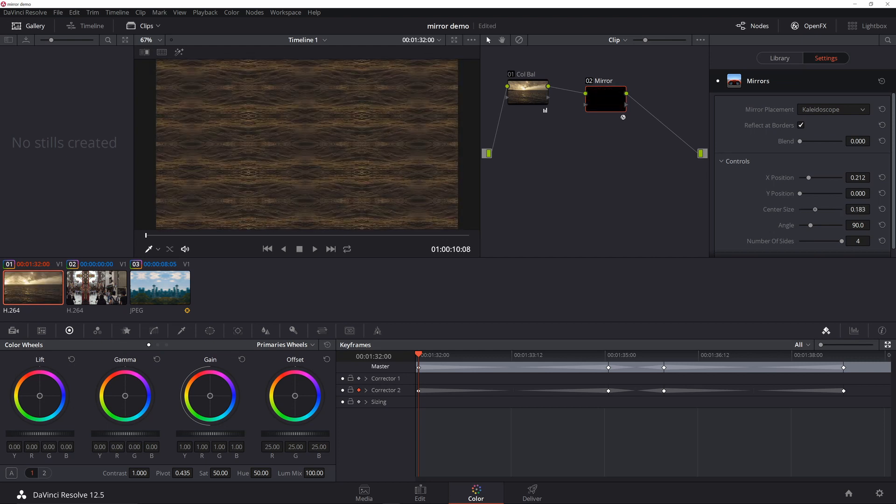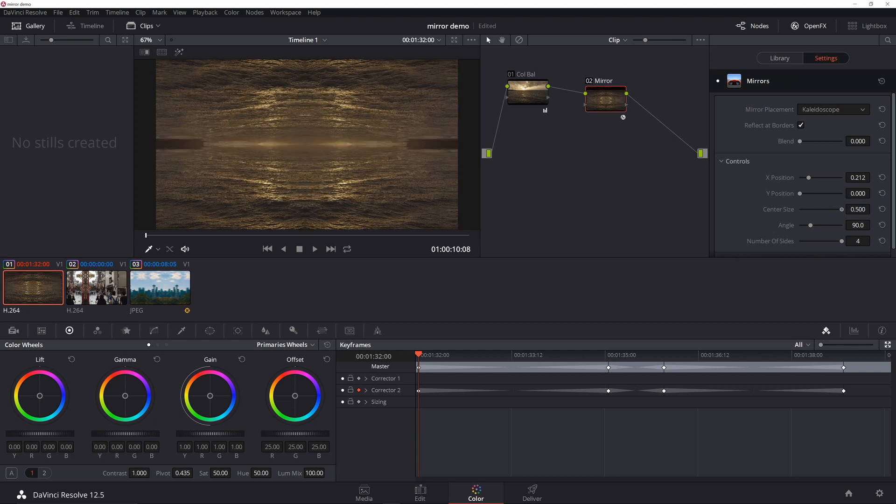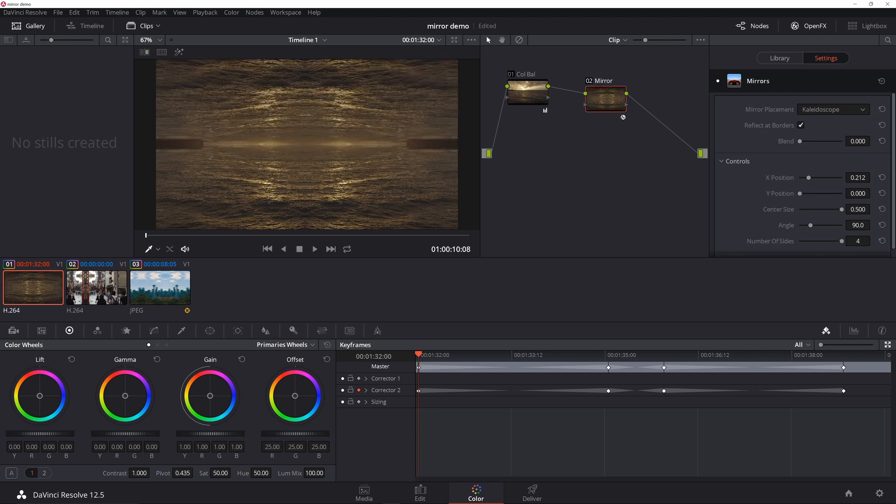Angle you're going to want to have at 90, number of sides also four. Now this also gives you some kind of cool effects. This could be really cool depending on what you're trying to accomplish, maybe the illusion of you flying into this pyramid or something. For the effect I want to do, I'm just going to leave it at four.